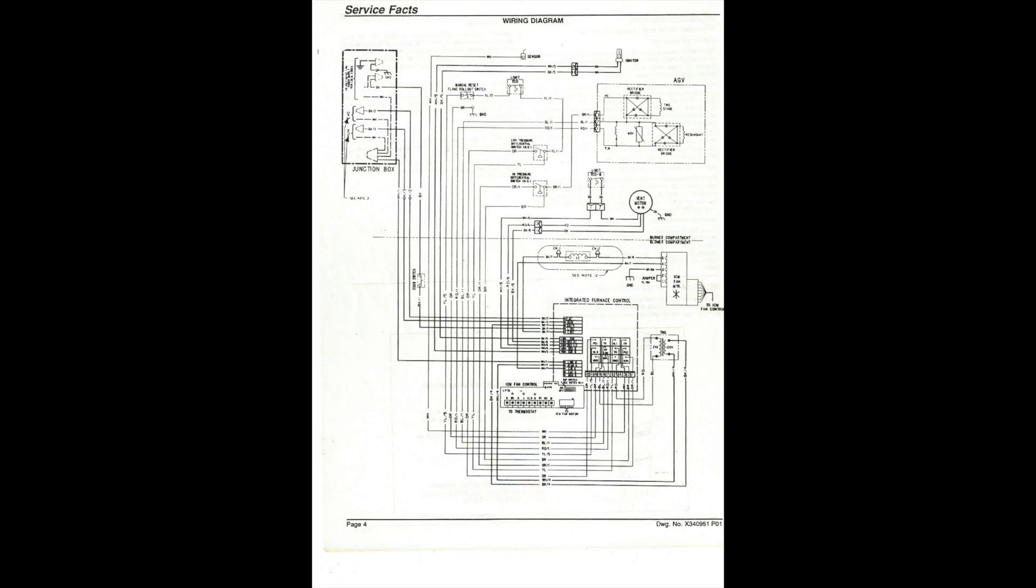This one, we're going to start looking at a different type of diagram. I'm showing you a wiring diagram, not a schematic, but this one uses an integrated furnace control on a two-stage gas furnace.